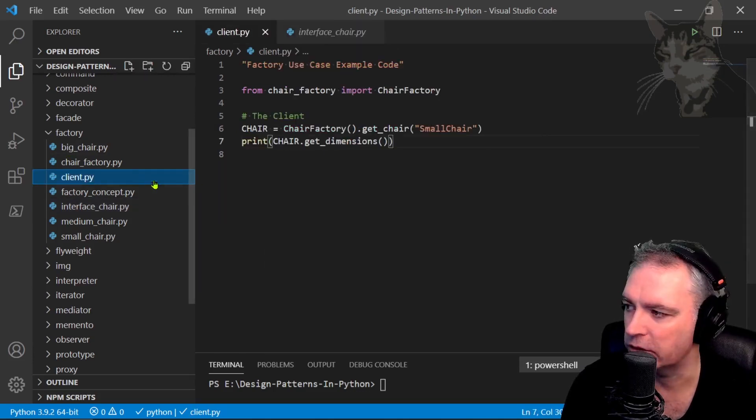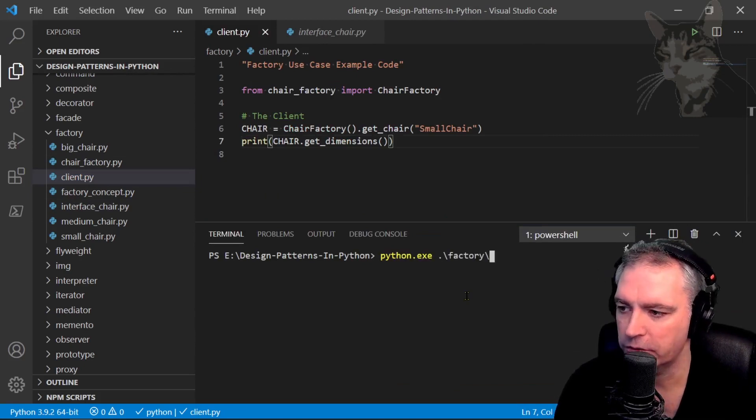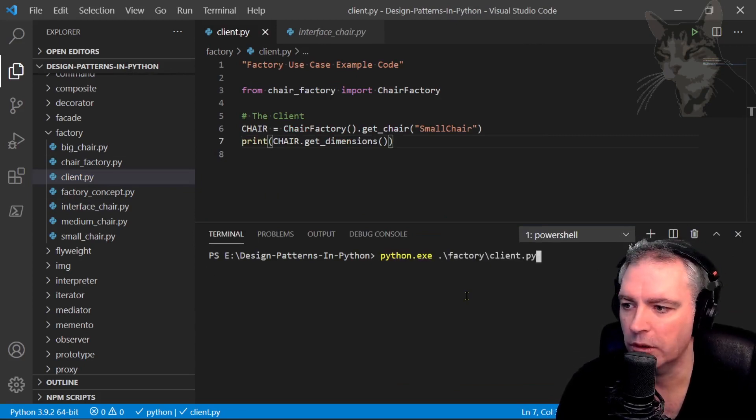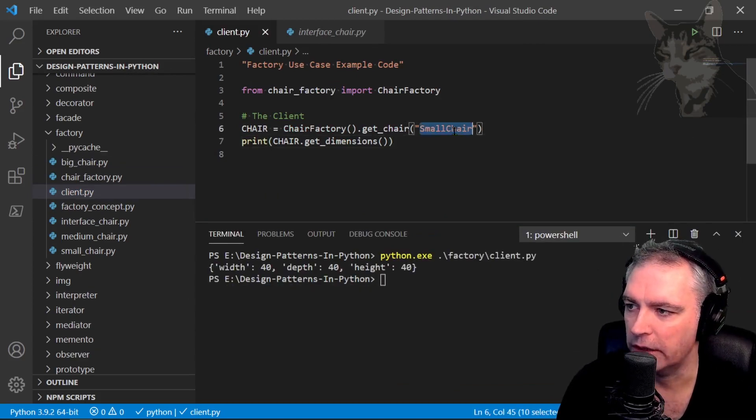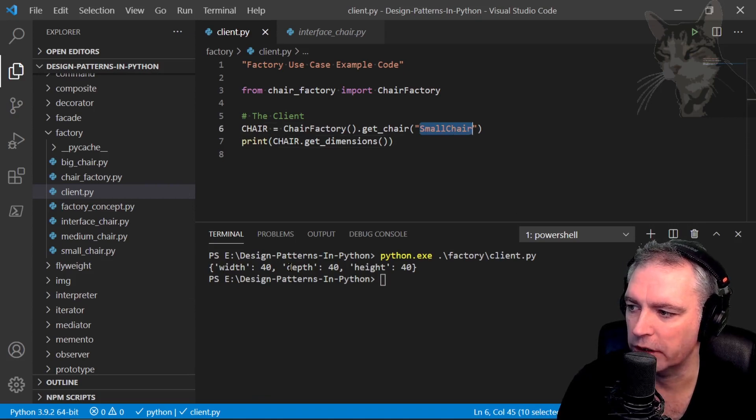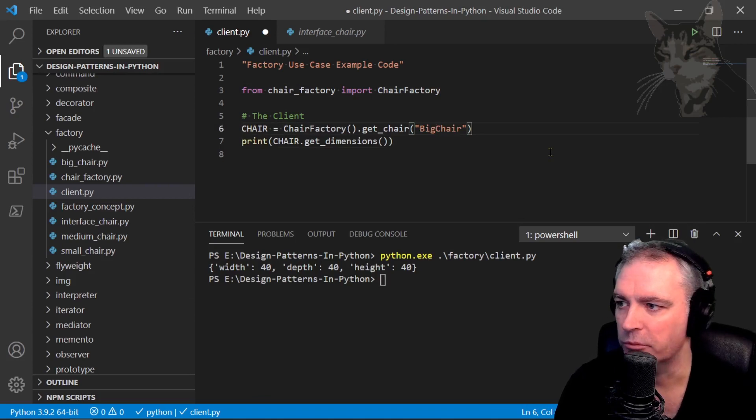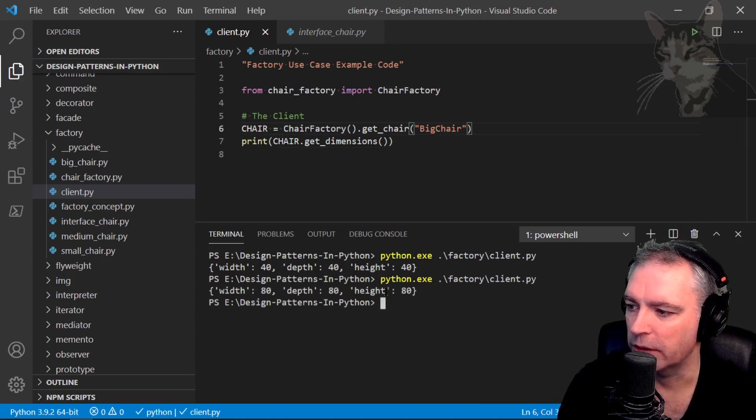Excellent. So we can run this client.py. So python factory client.py. Okay, so it's getting me a small chair. Small chair width, depth, and height is 40, 40, 40. Let's try something else. Let's try a big chair. Okay, width, depth, and height 80, 80, 80.